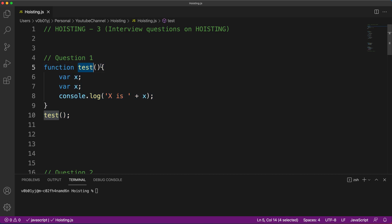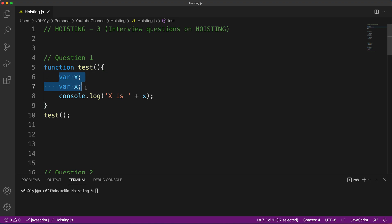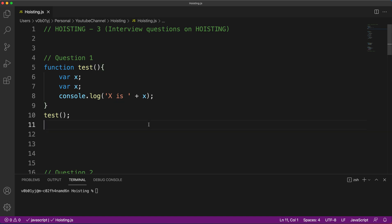This is the first snippet — one of the easiest to start off. I have created a function named 'test' and inside it I've created two variables with the same keyword 'var' and the same variable name 'x'. Both have the variable x, and on line number 8 I'm trying to print the value of x. The first question is: guess the output of this function.